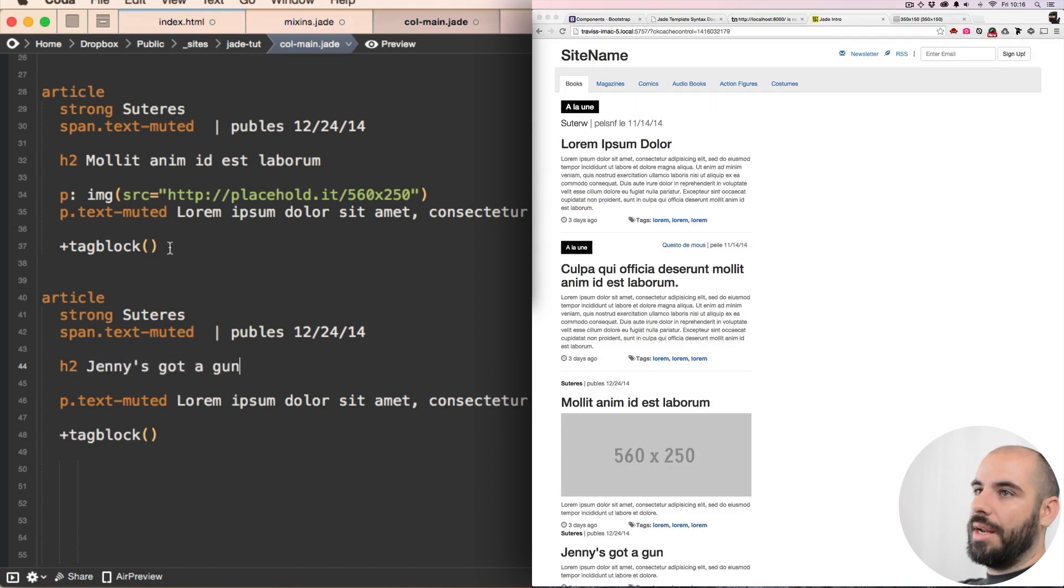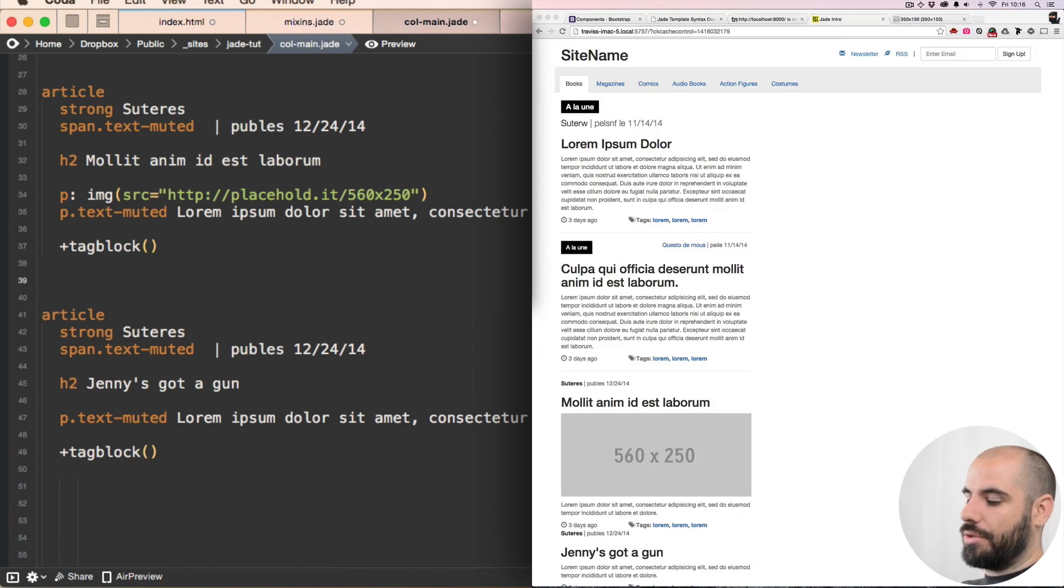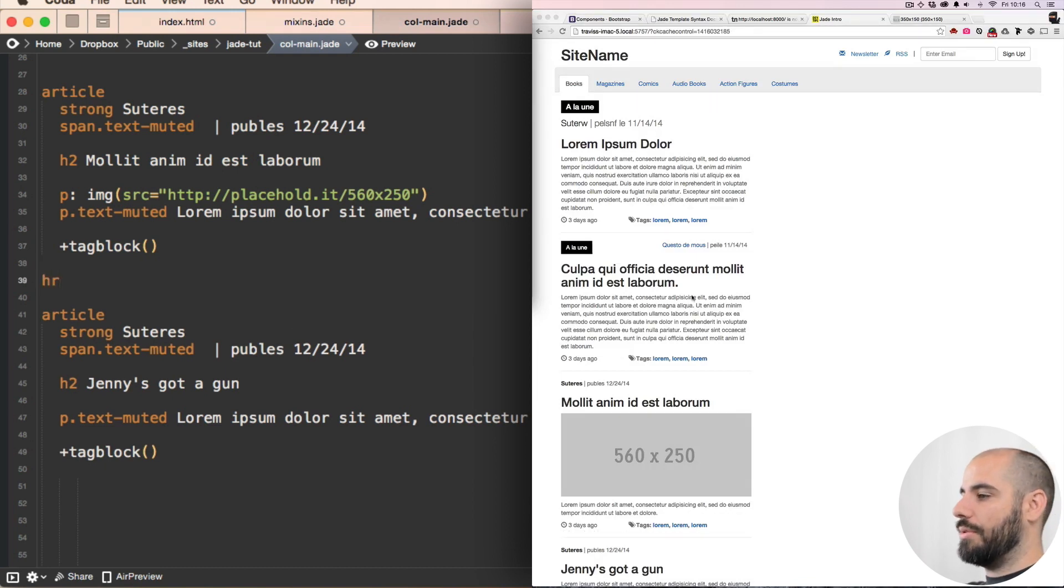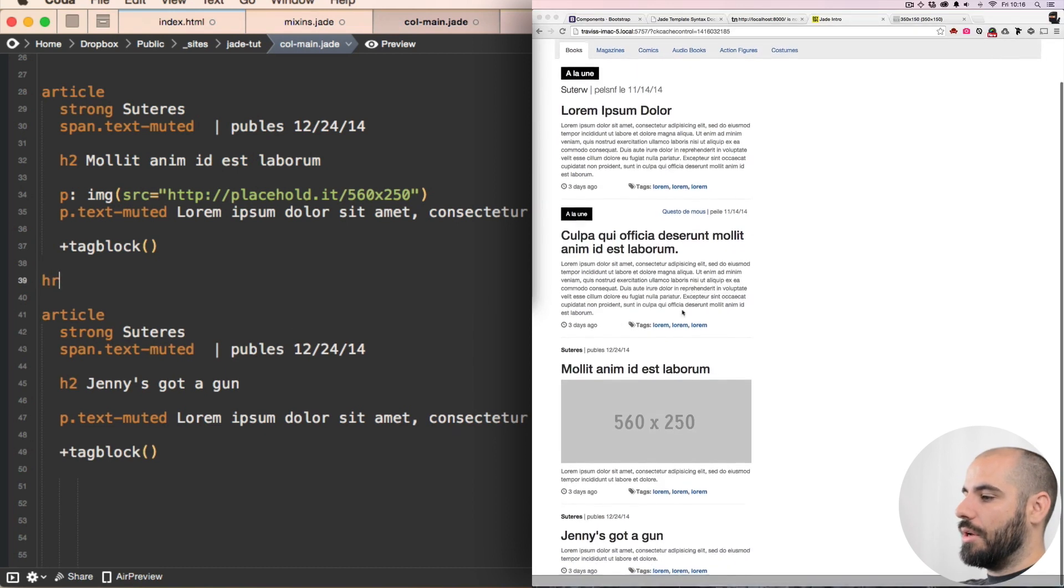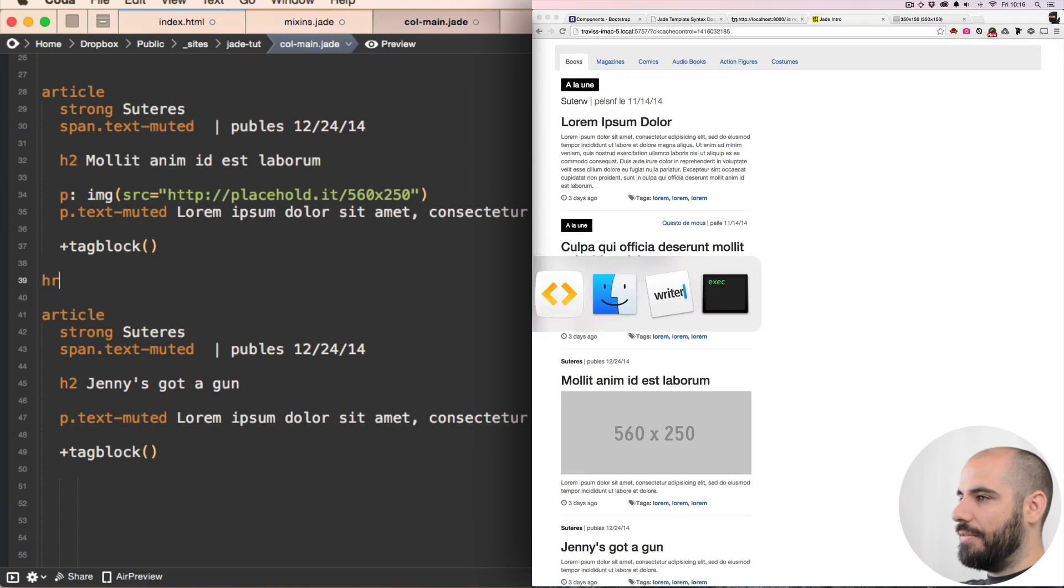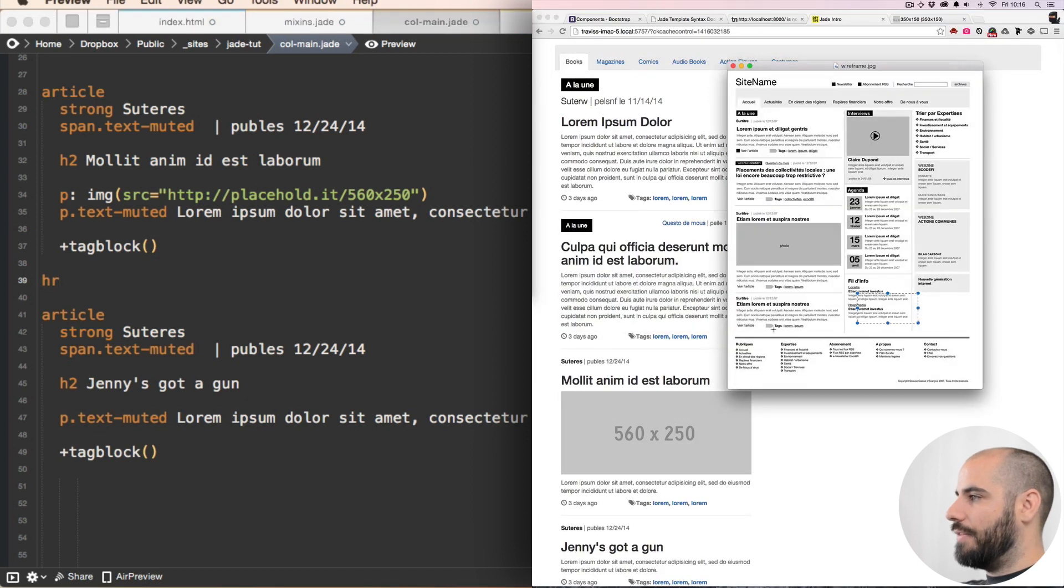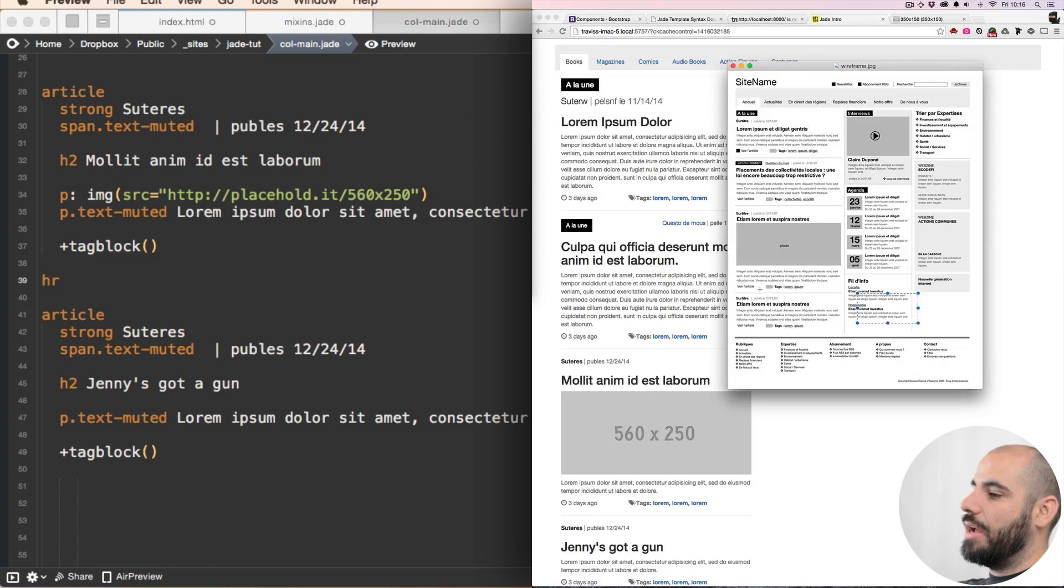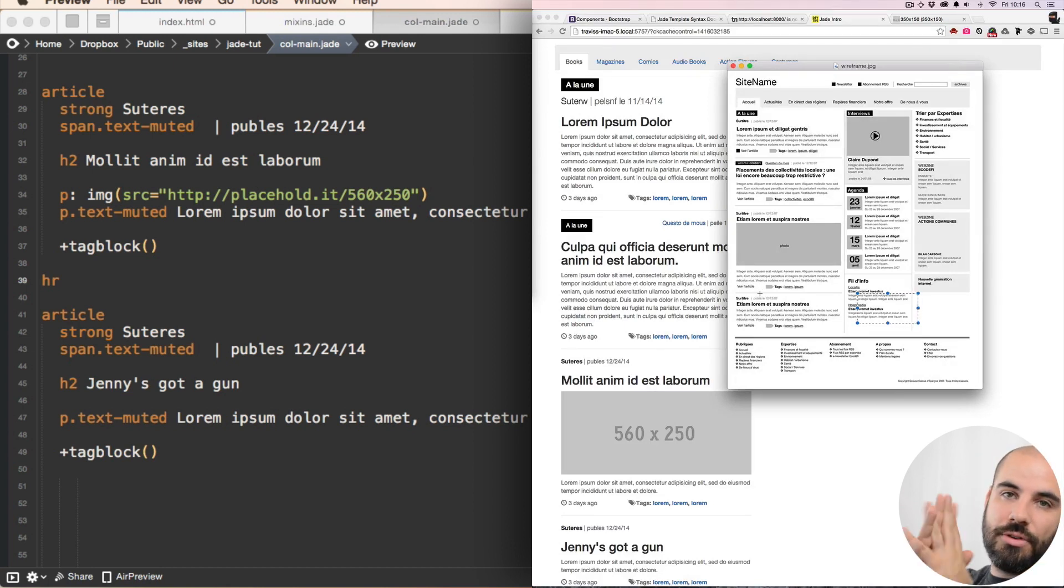Oh, and I need to put an HR, a horizontal rule, in between these two posts. Cool. I think that is it for our first column. There's tags there and everything. All right, we have made a successful first column. Golf clap, golf clap.